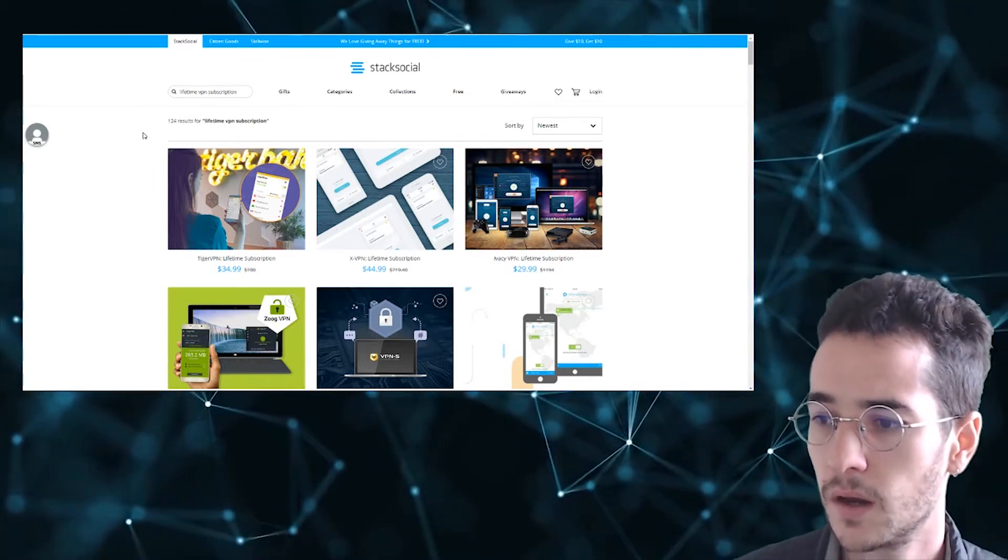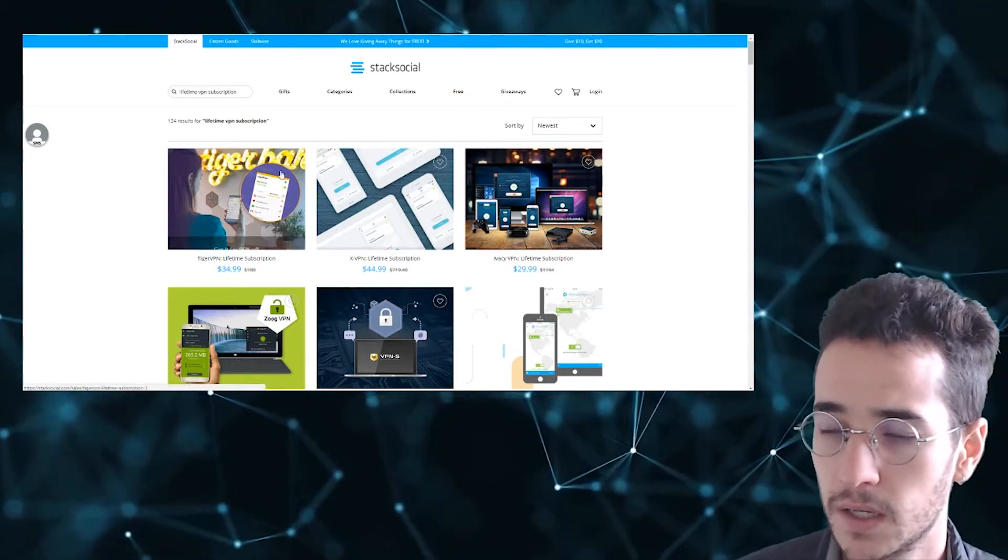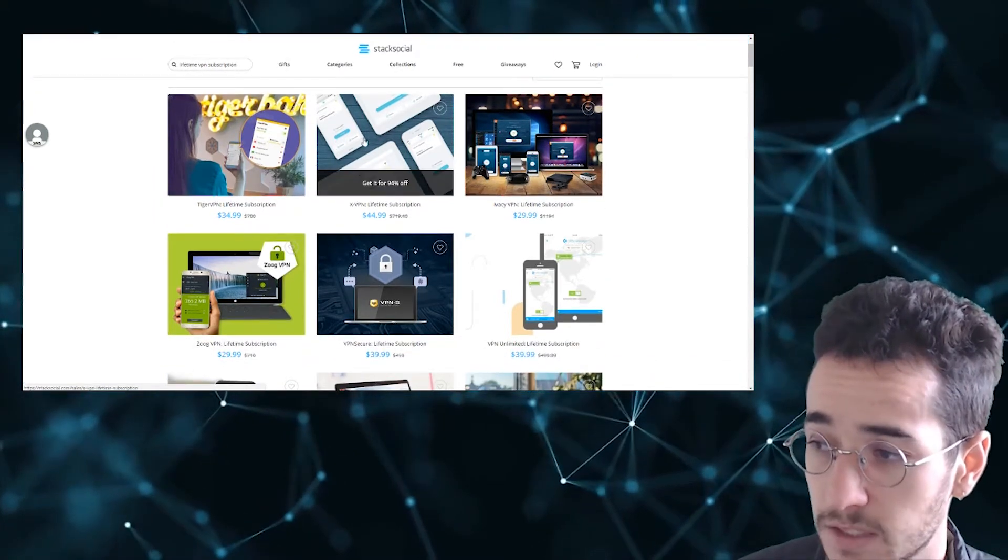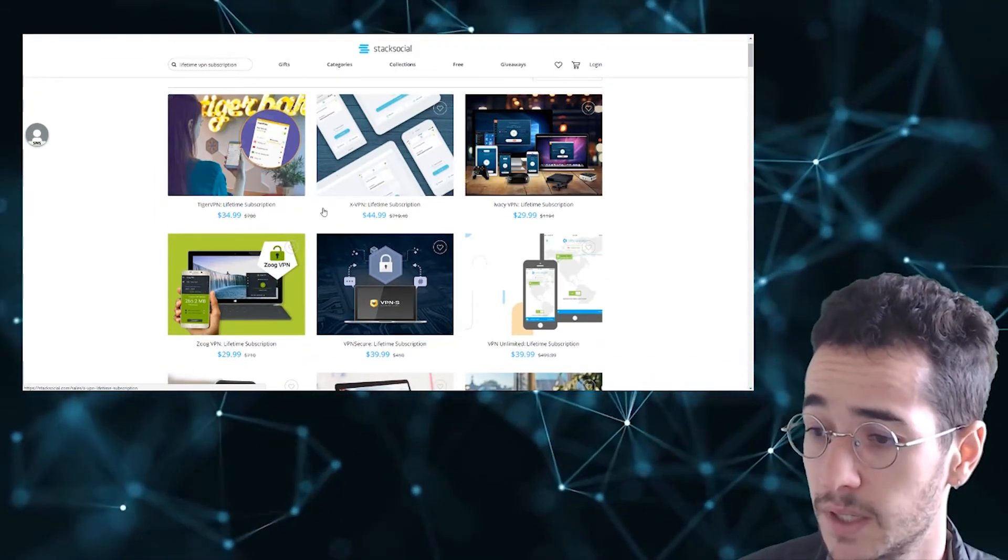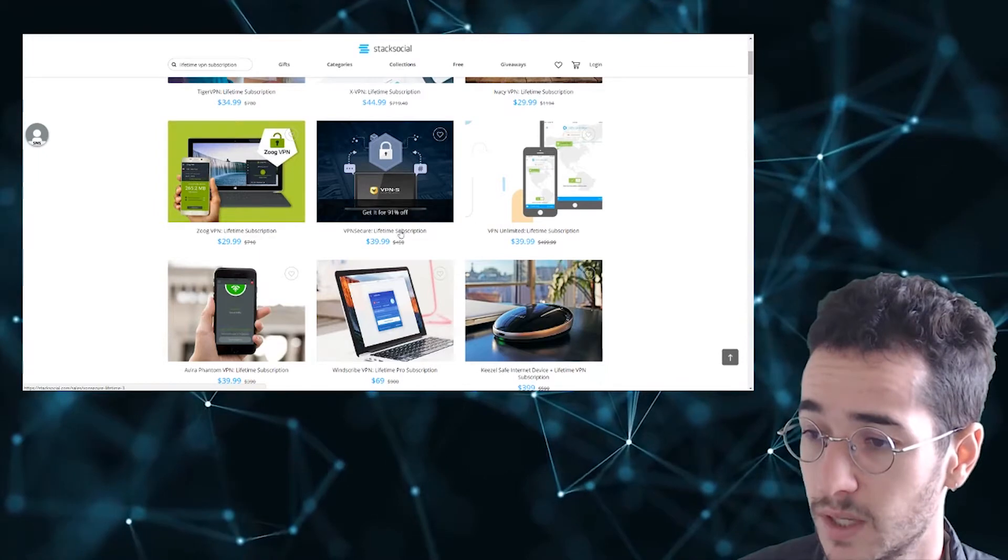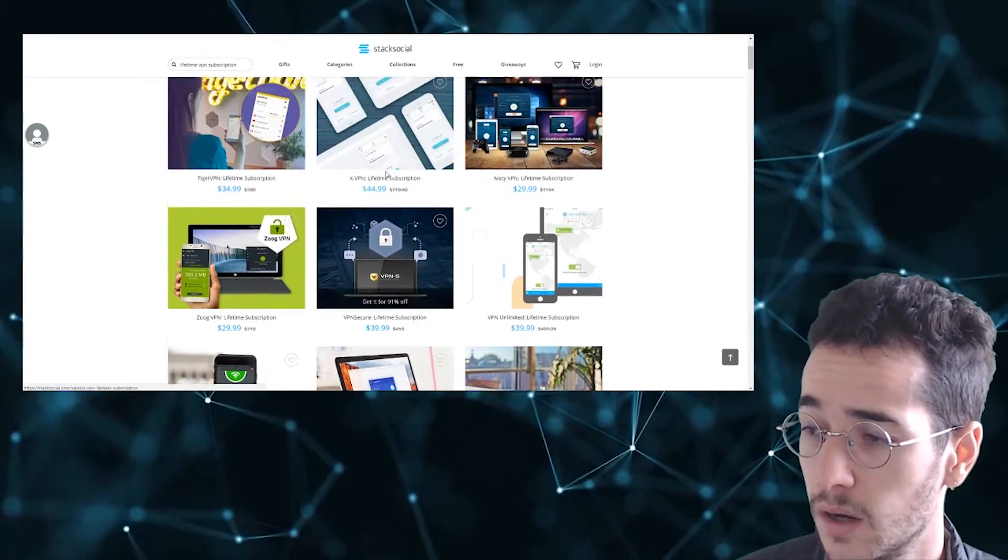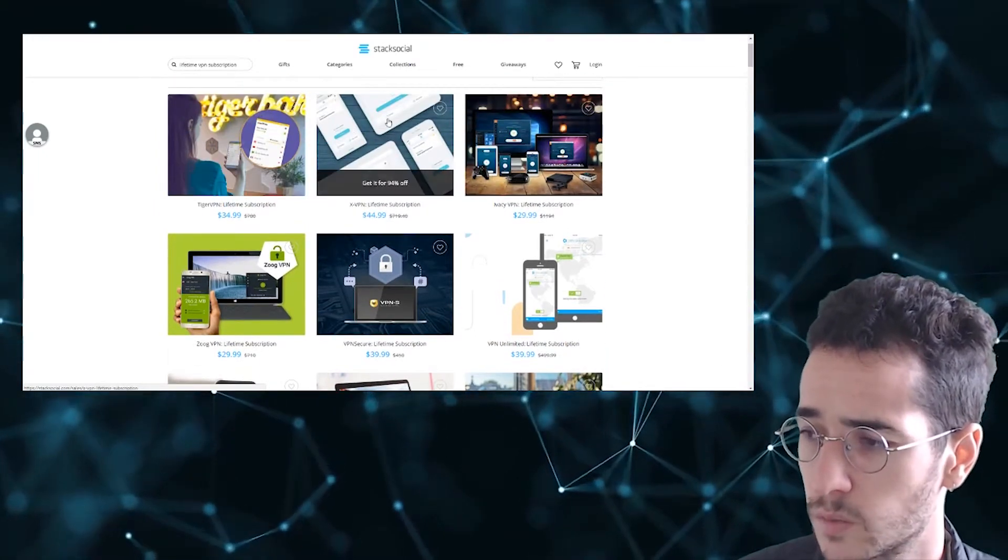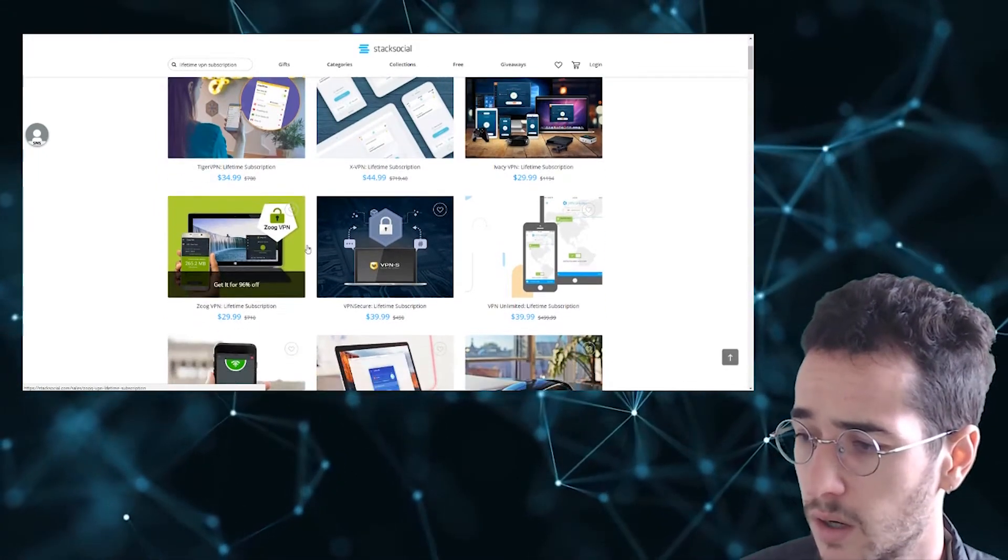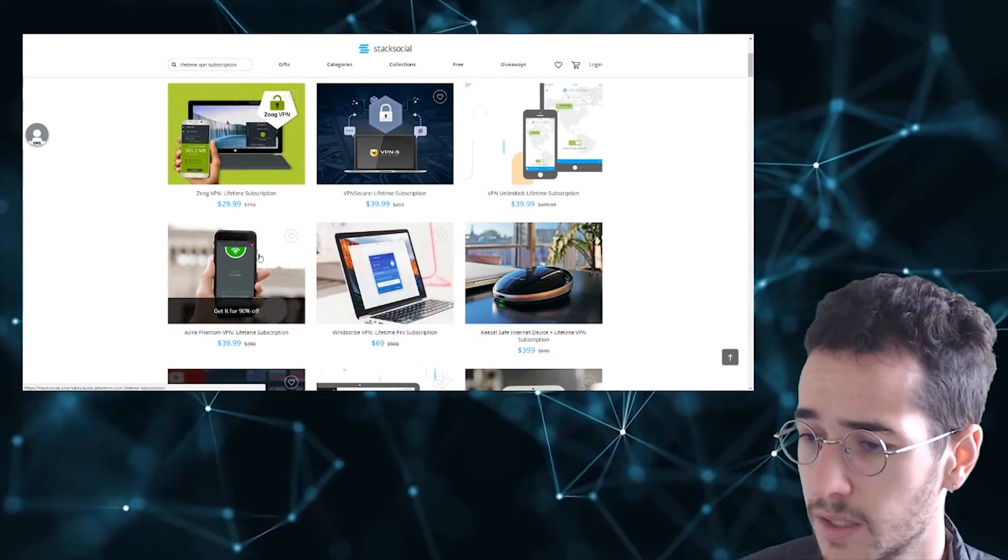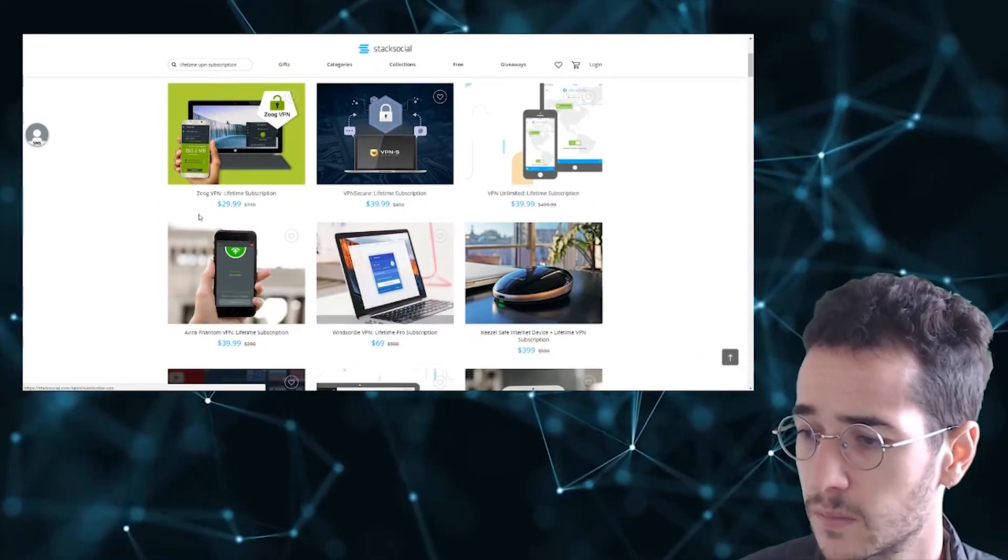All you have to do is look up lifetime VPN subscription and this is where you're going to find some of these VPNs. You can see here that we have Tiger VPN, XVPN, IVC VPN, some other weird VPNs, ZOOG. I haven't heard of this one and this one. I haven't heard of ZOOG. I haven't really heard of a lot of these. Avery, Phantom.